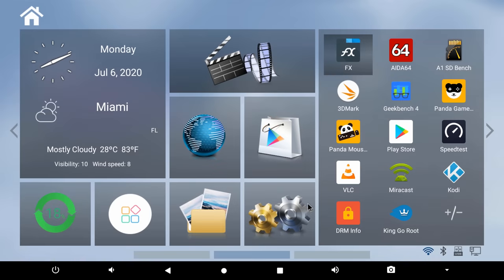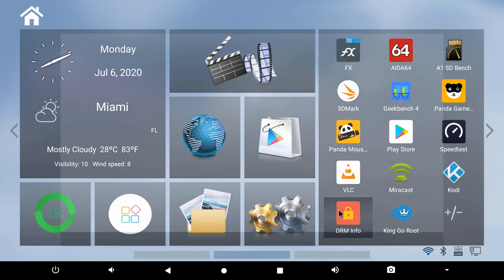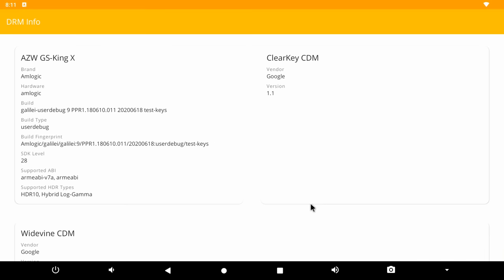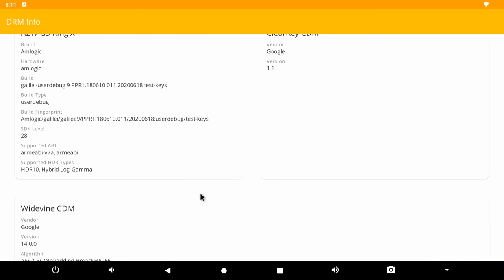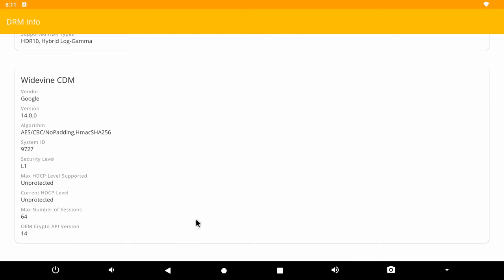Next I show its digital rights management information or DRM info for short. And it shows that the GS King X has Google Widevine level 1 with no HDCP protection. And despite having Widevine level 1, this box can only play Netflix and Amazon Prime video along with other premium streaming services where available in basic or standard quality. It needs some level of HDCP protection. And as for Netflix it needs official ESN certification for it to play in HD or 4K quality. But this limitation only applies to paid premium streaming services and it does not affect free alternative methods such as Kodi and streaming APKs.